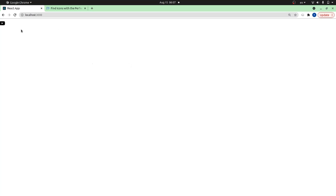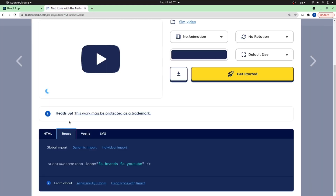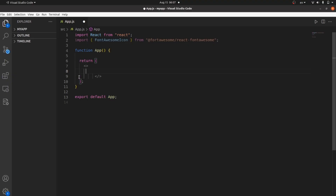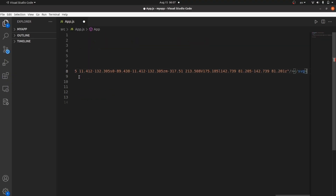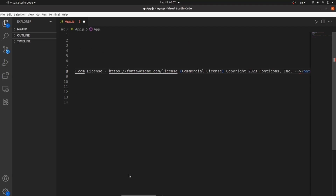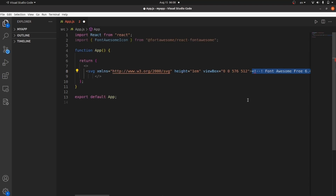Go to your browser and as you can see the icon is right here. But a better way to apply Font Awesome icons is to use the SVG tag, which is right here as you can see. Copy it and paste it here. You actually need to remove this comment section — let me remove it.